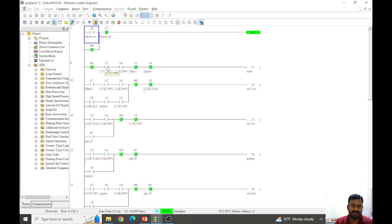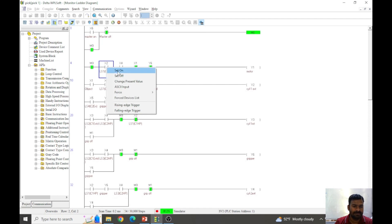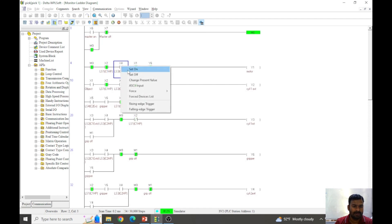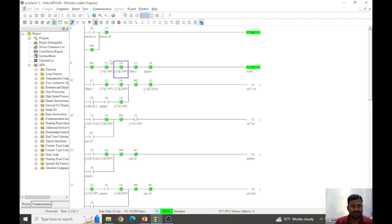Now let us assume cylinders 1 and 2 are in home position, so LS1 and LS3 will be in the ON condition. When both cylinders are in home position and the master ON switch is on, the conveyor motor is going to run. The conveyor motor will bring the workpiece near the gripper and continue running until then.